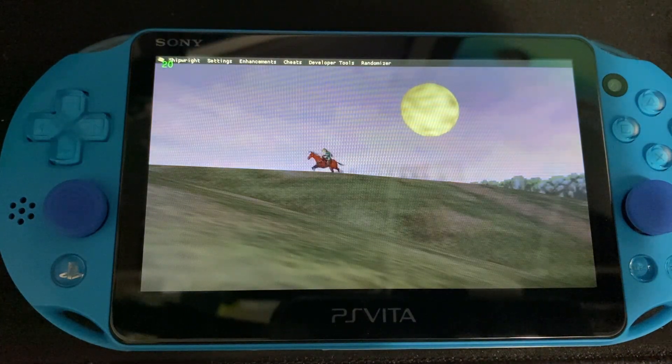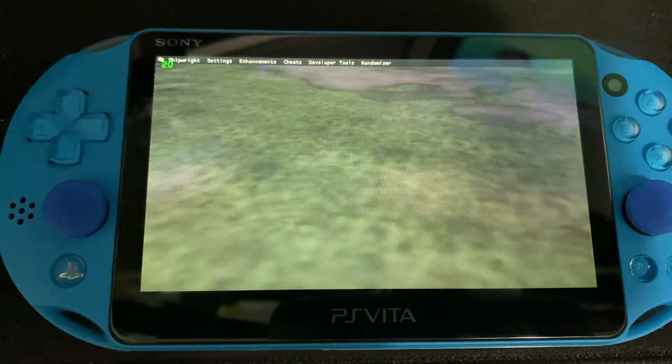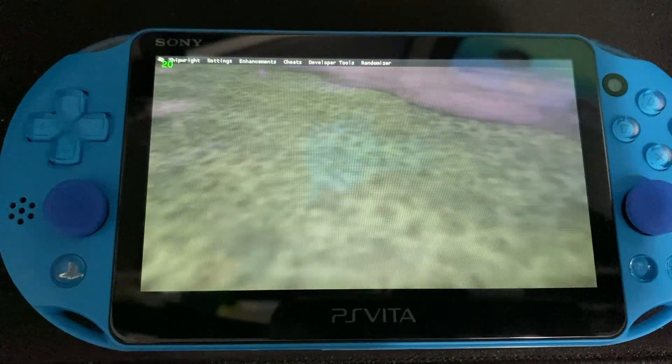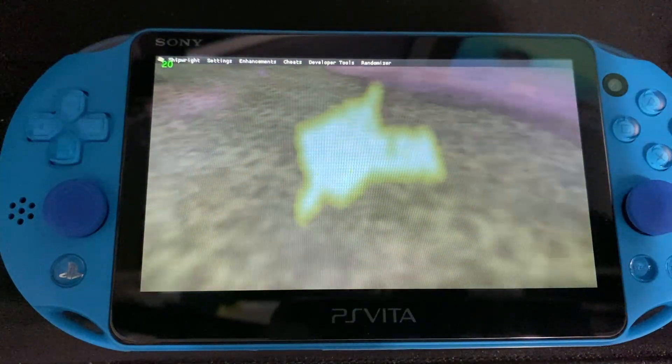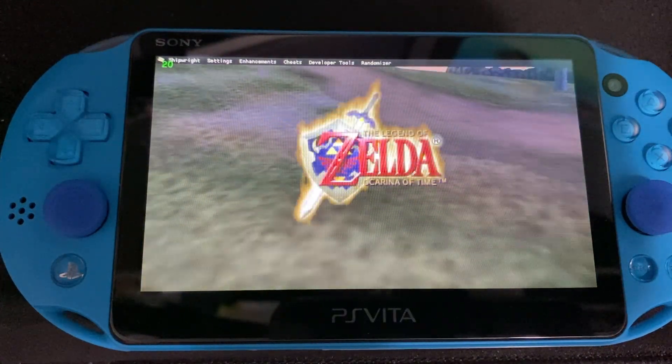Hello everyone and welcome back to my channel. If you've clicked on this video, then you're probably wondering about the new Legend of Zelda Ocarina of Time port to the PS Vita.